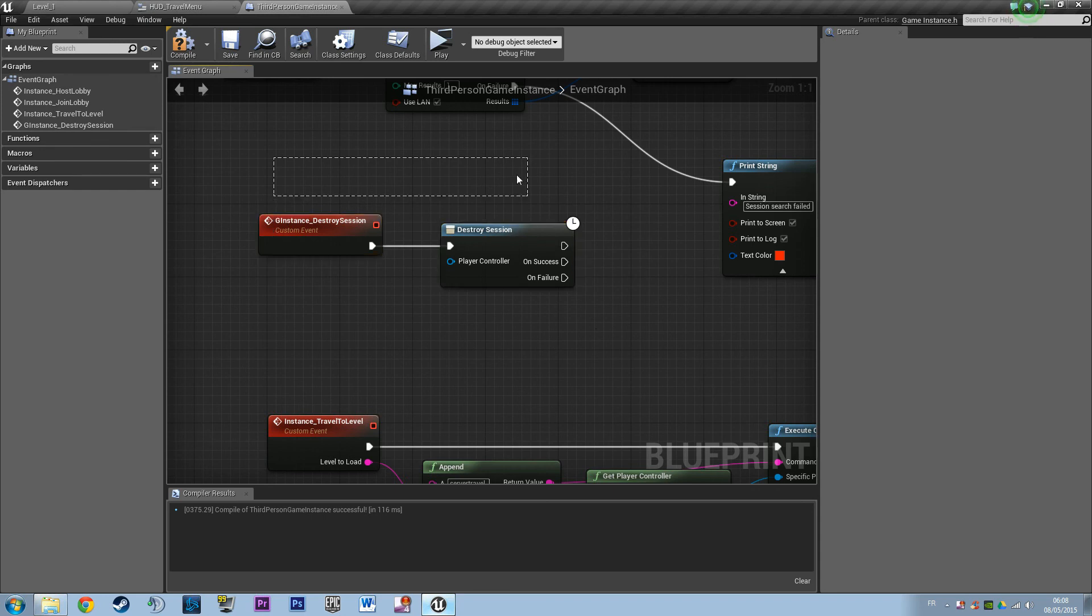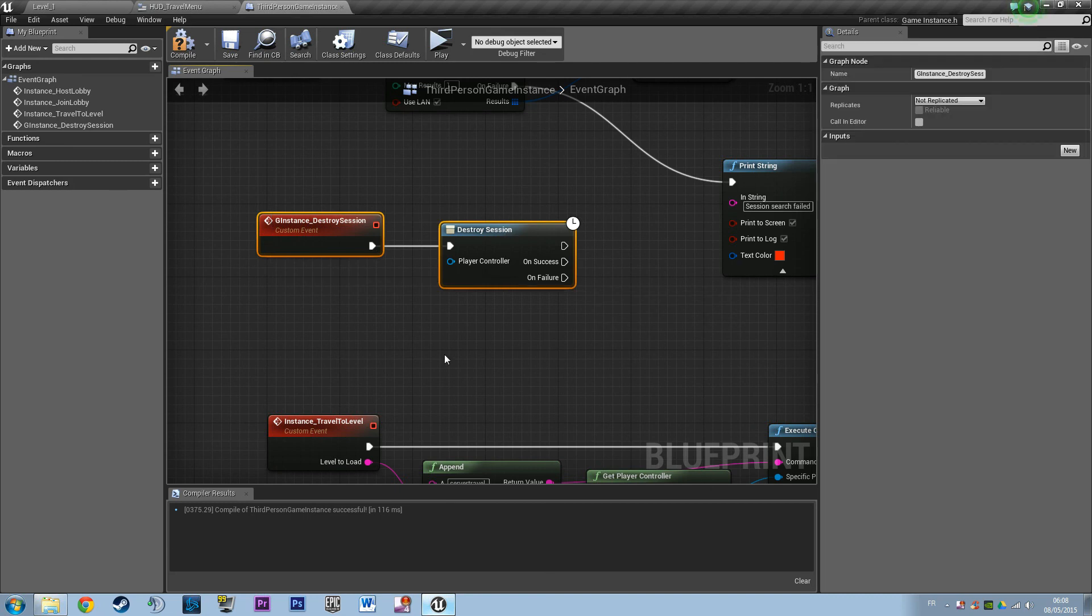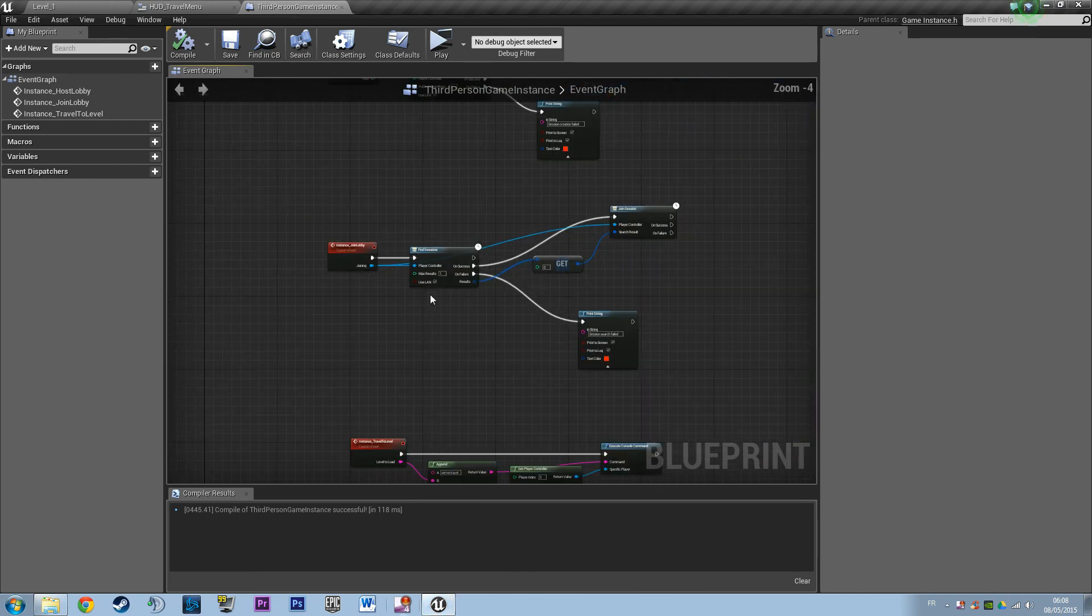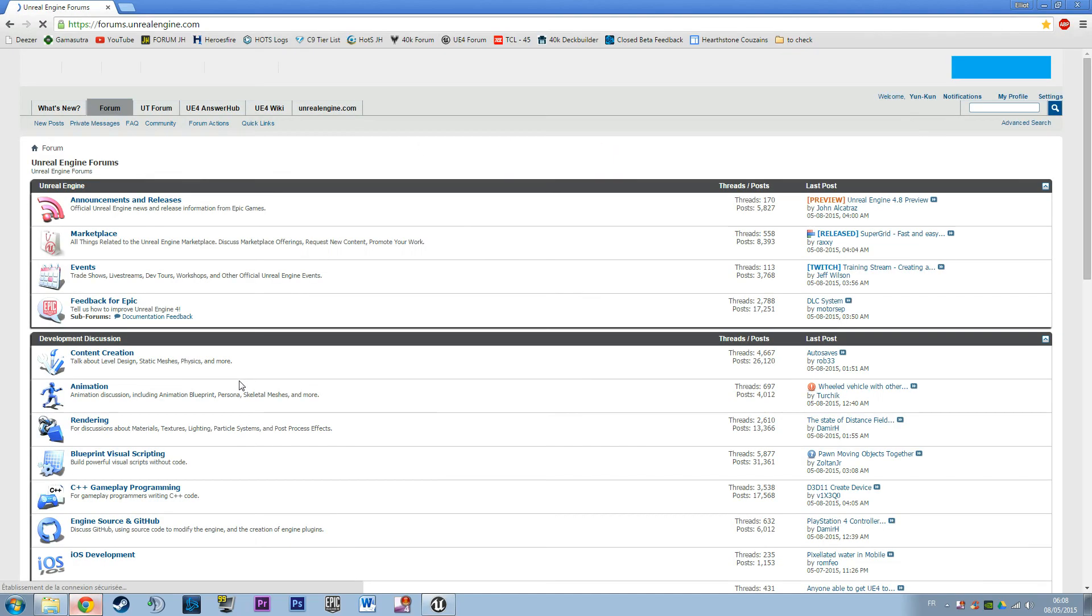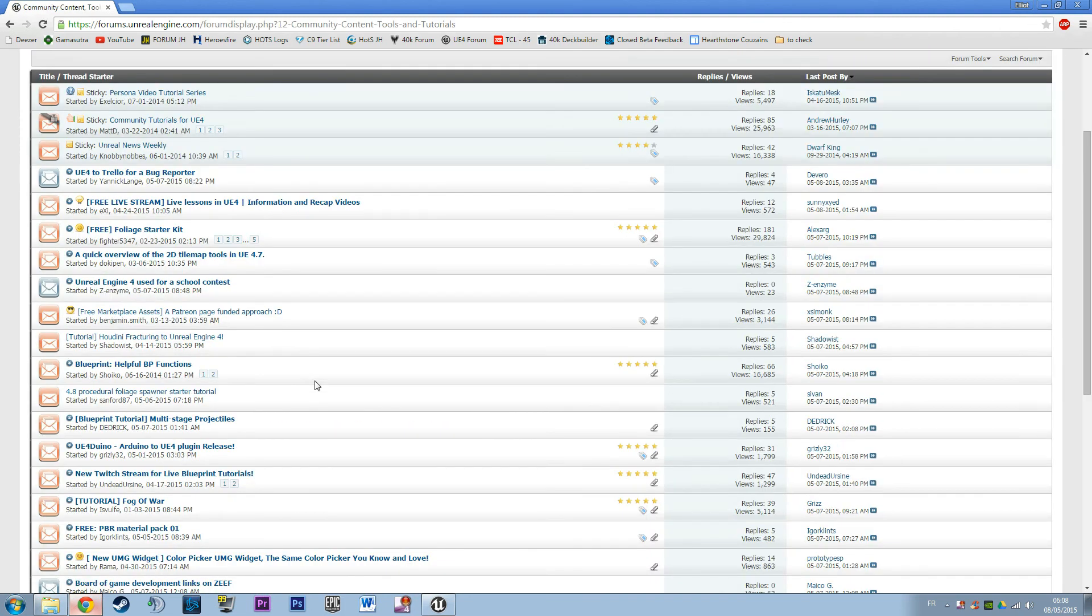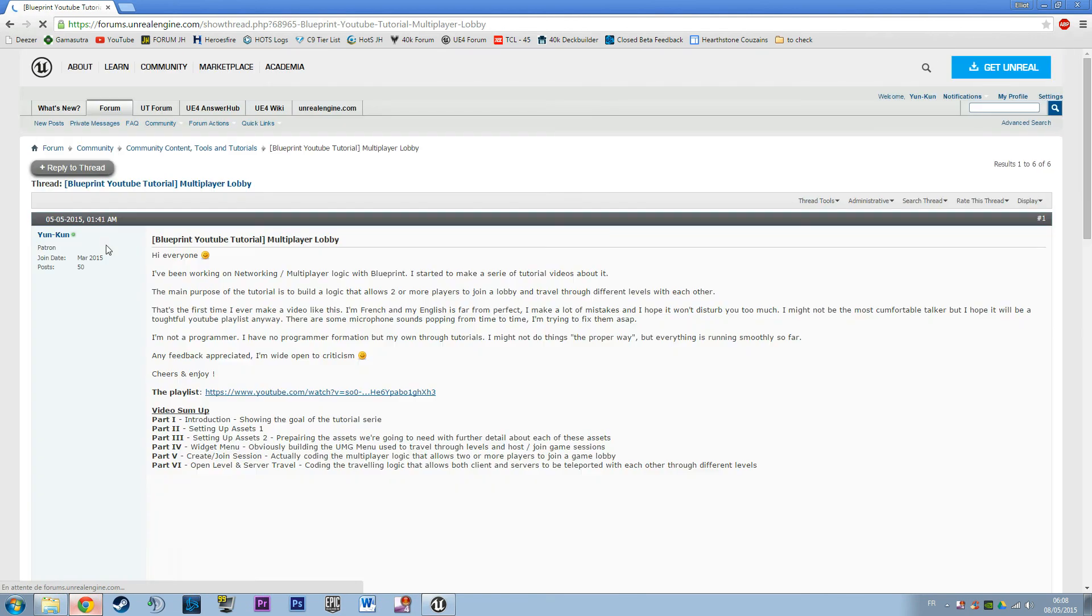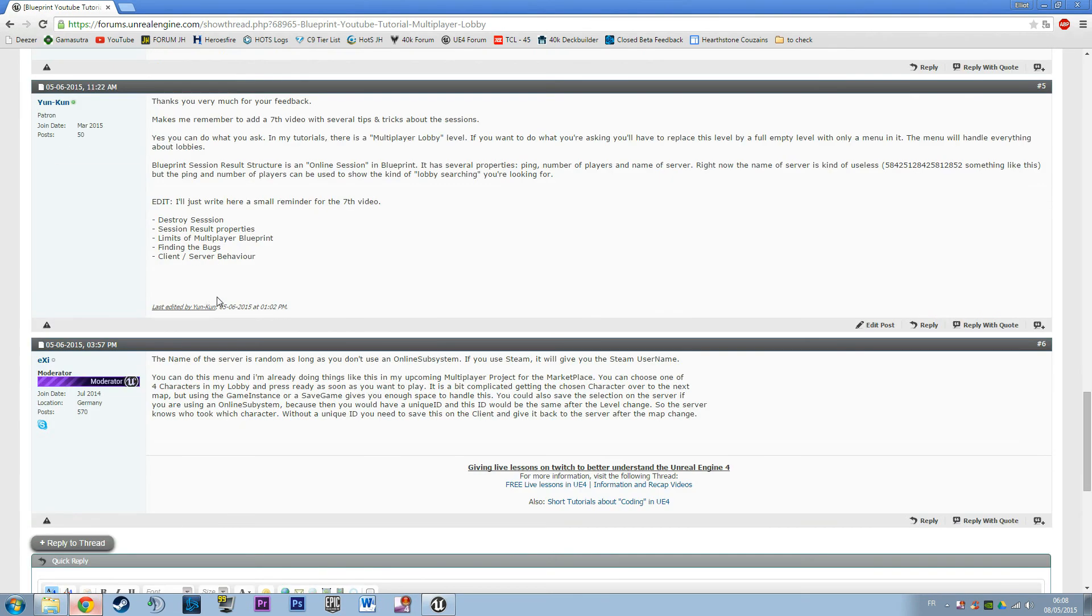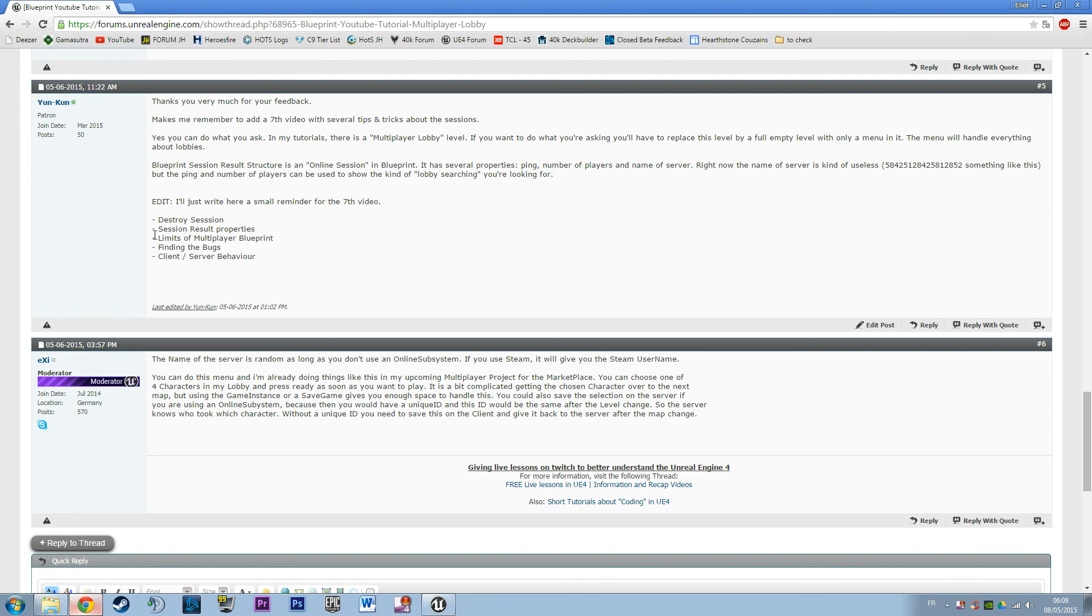I'm going to open up my thread. So, the limits of multiplayer Blueprints right now - you have really few tools to handle the multiplayer logic. If you want to do something advanced, you